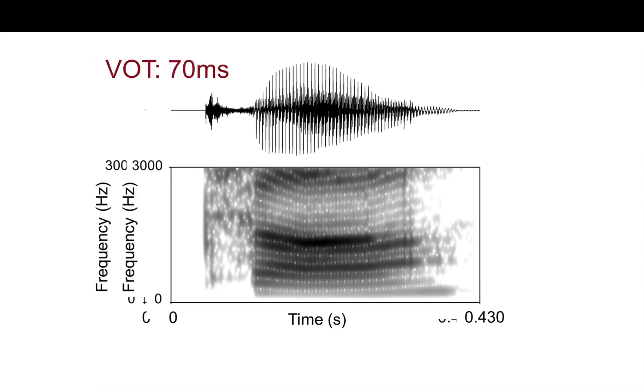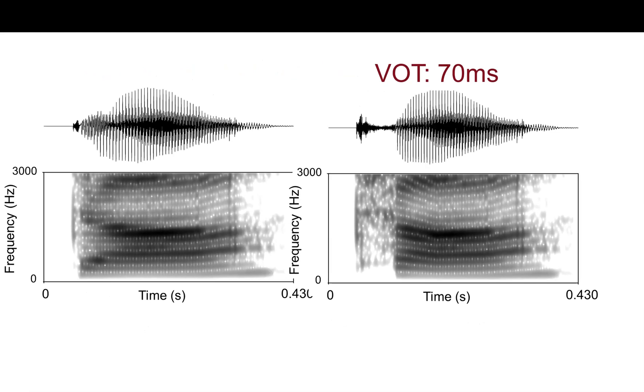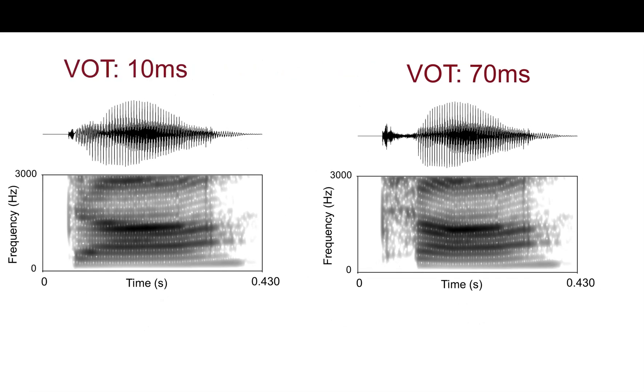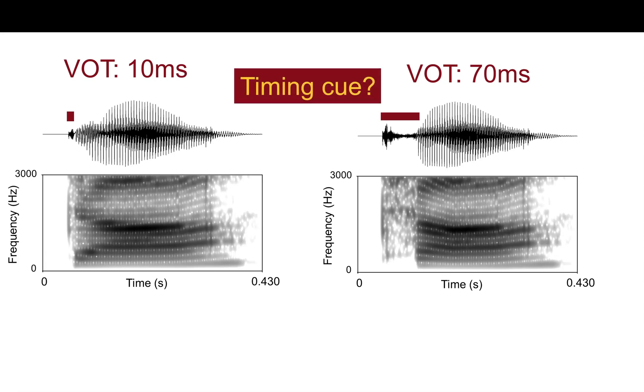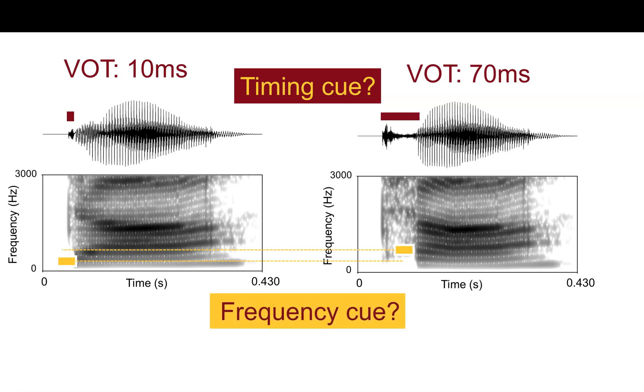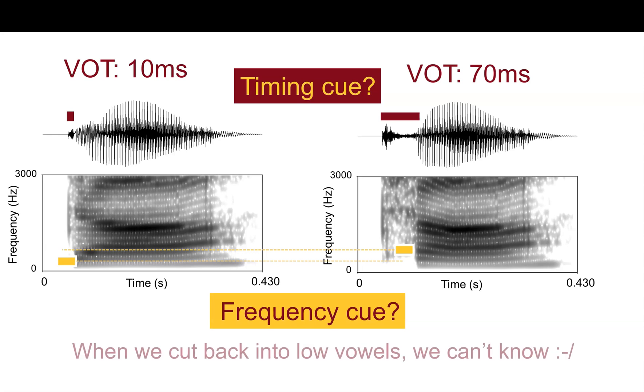So, if we compare these two side-by-side, we can see the complication. We can think of VOT as this blip in the time waveform, right, which looks like a timing cue. But we can also see the asymmetry and where the frequency starts for the first formant, as well as the second formant. So, maybe it's a frequency cue. Which one is it? Well, if we work with a low vowel like a, as in a da-ta continuum, we can't really know which cue was active as the person was making their perceptual decision.